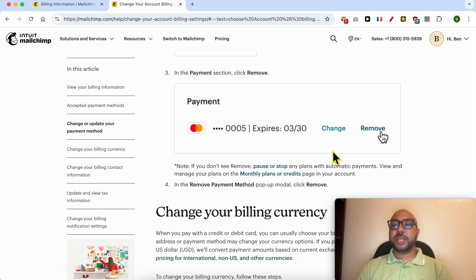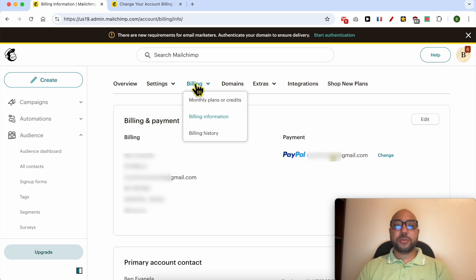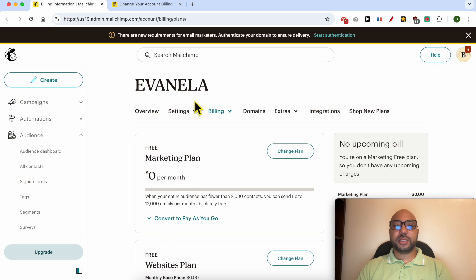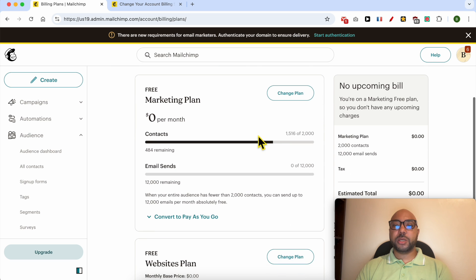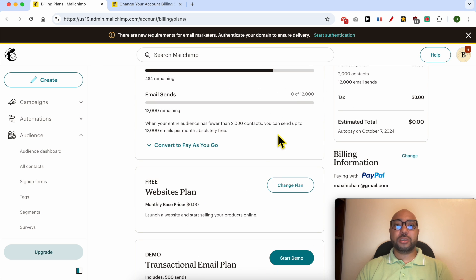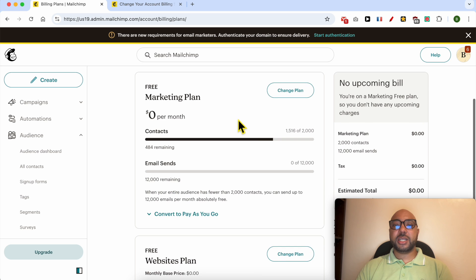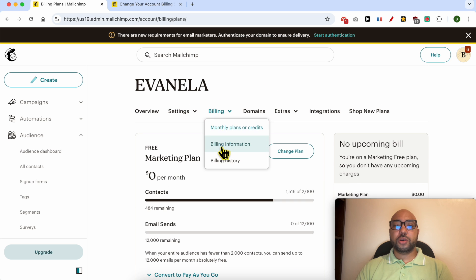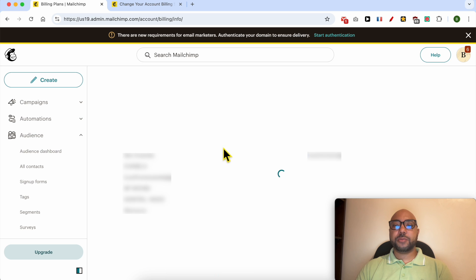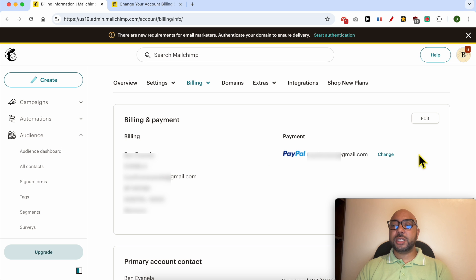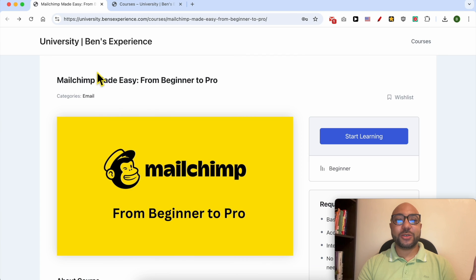If you don't see the Remove link, pause or stop any plans with automatic payments. To view and manage your plans on Mailchimp, click on Billing, then click on Monthly Plans or Credits. From this page you will be able to cancel or stop any automatic payment. After that, go back to Billing Information and you will see the Remove link next to Change.